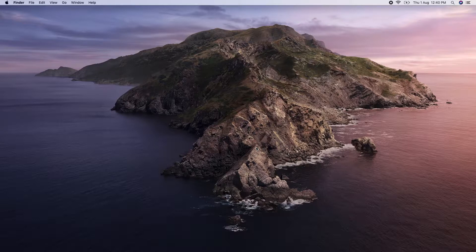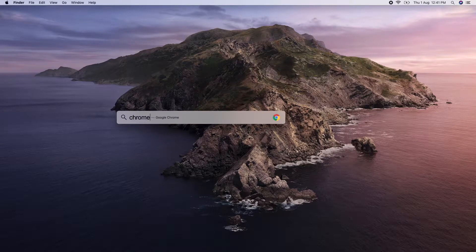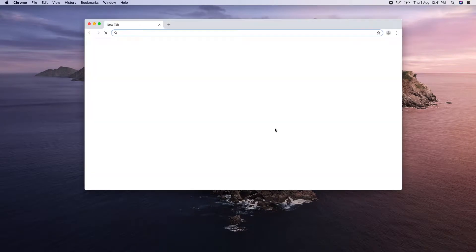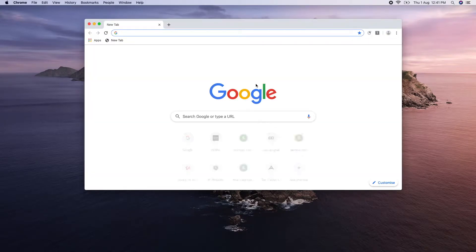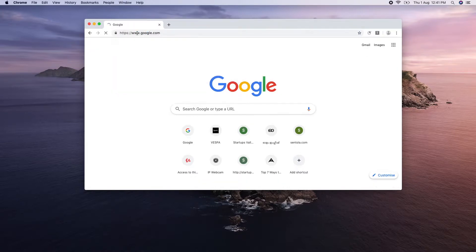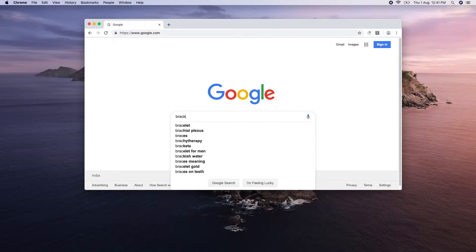This time, we will use an editor. I will be using Brackets here. If you want to use a Chrome browser, you can use it. We will search for Brackets on Google.com.